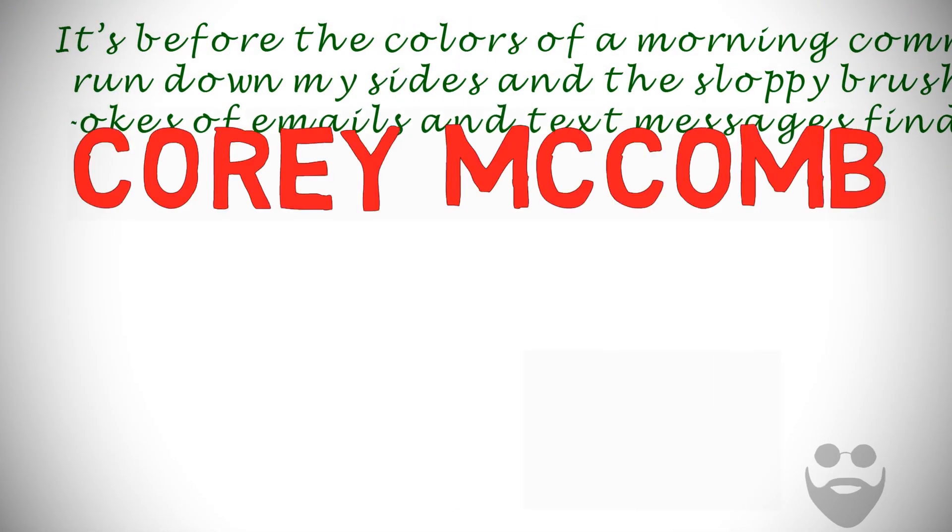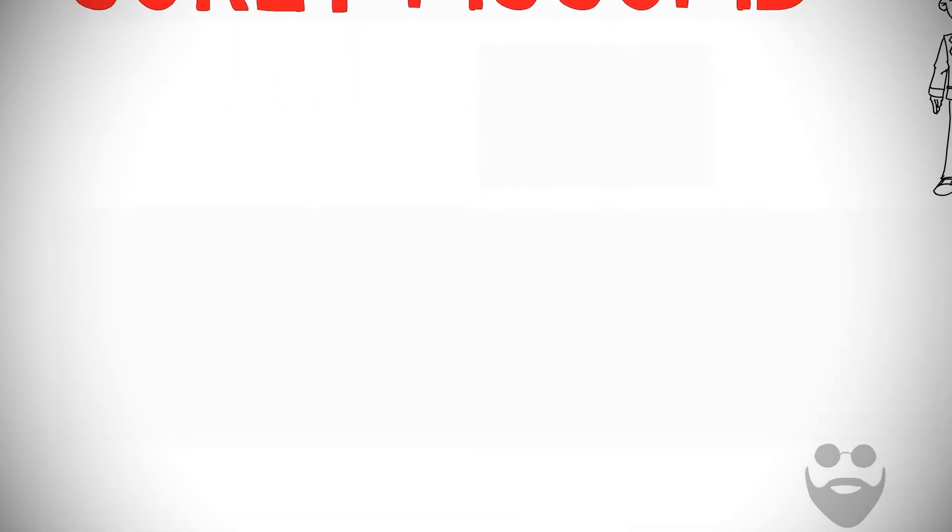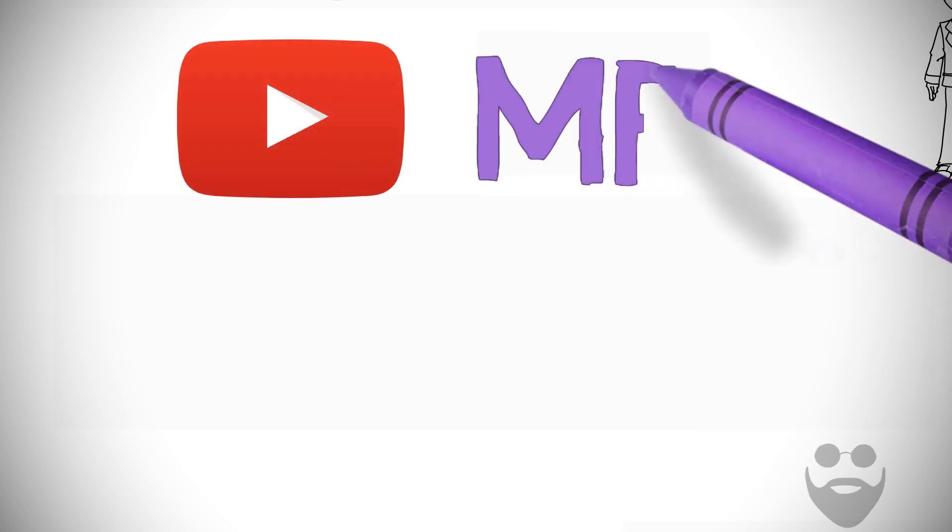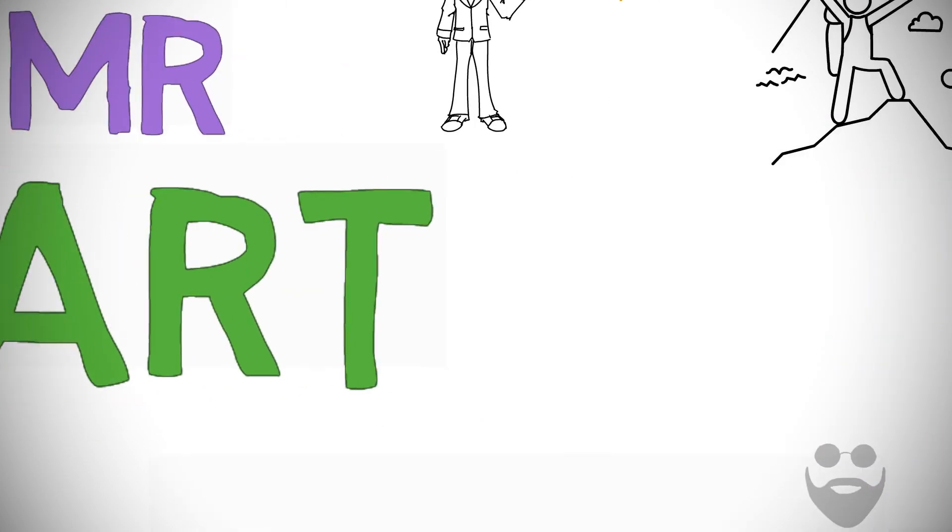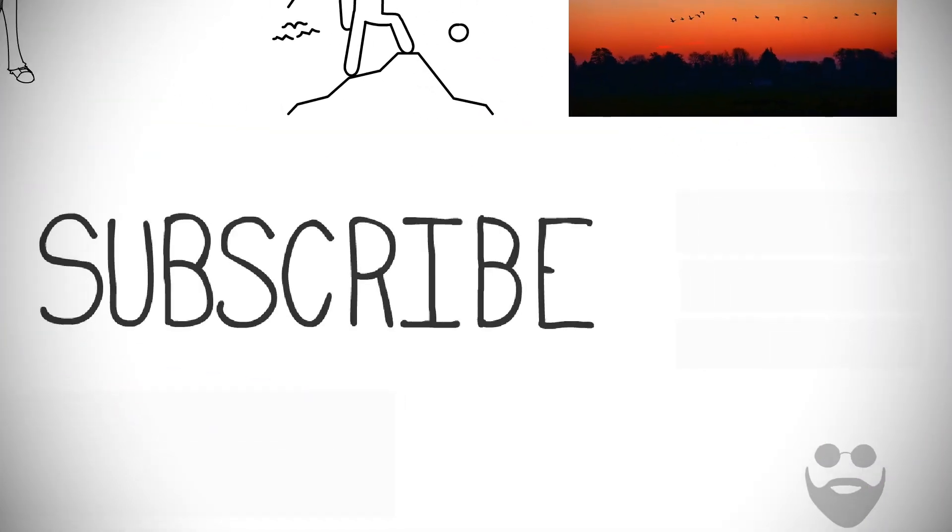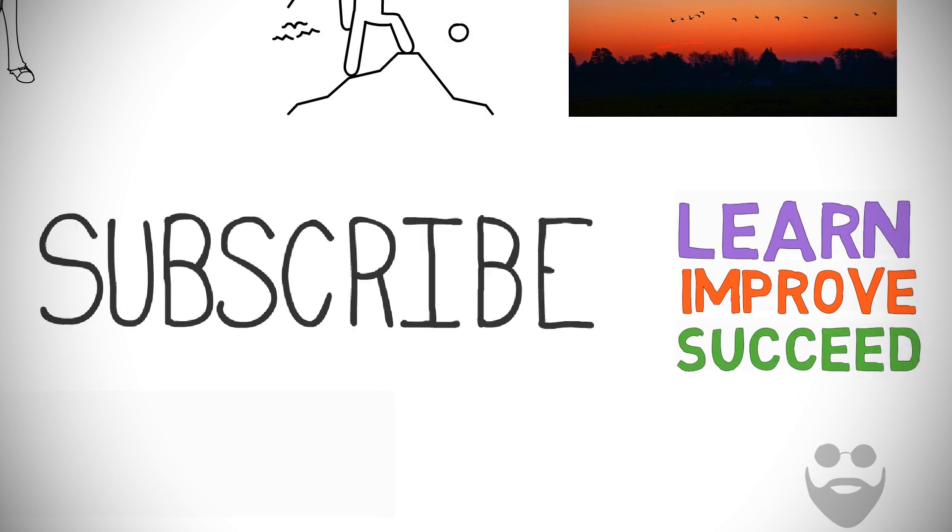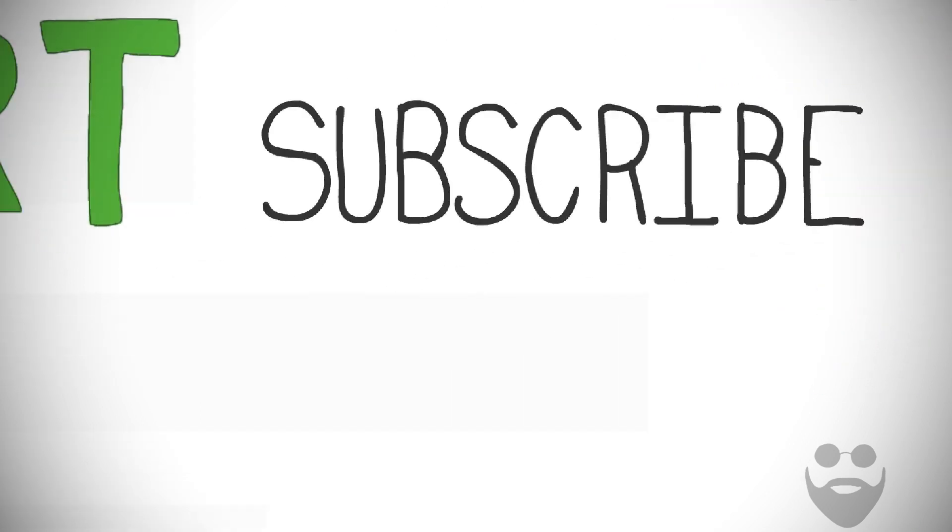I am Corey McComb, and today I am a guest at Mr. Smart's YouTube channel. Subscribe to this channel to learn, improve, and succeed in life.